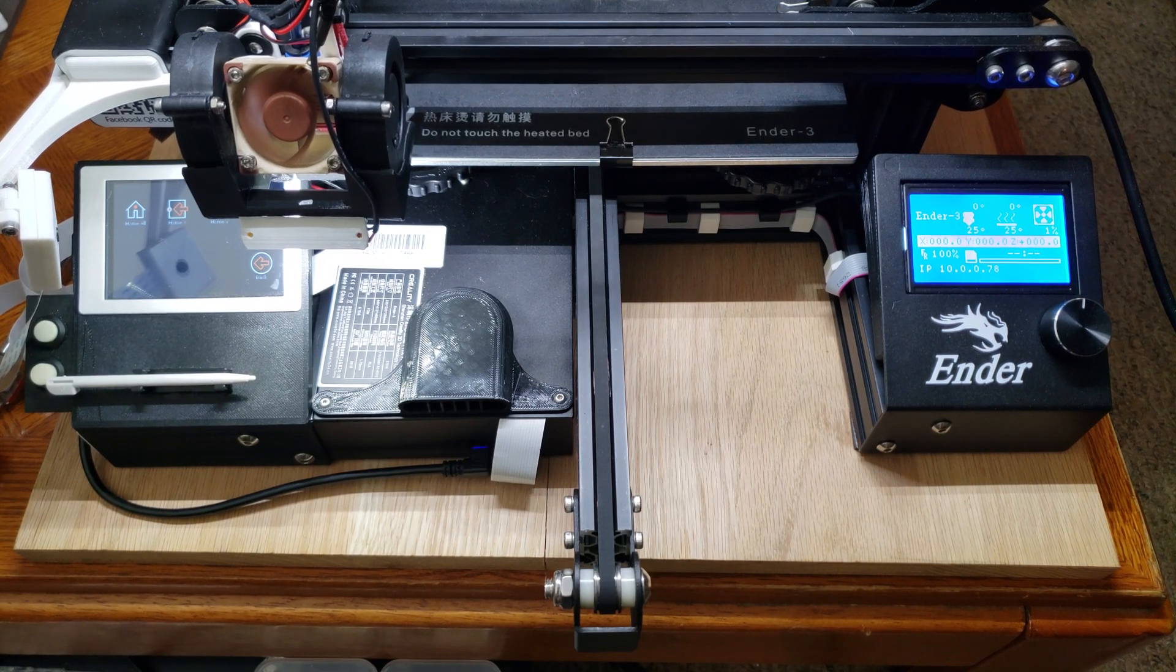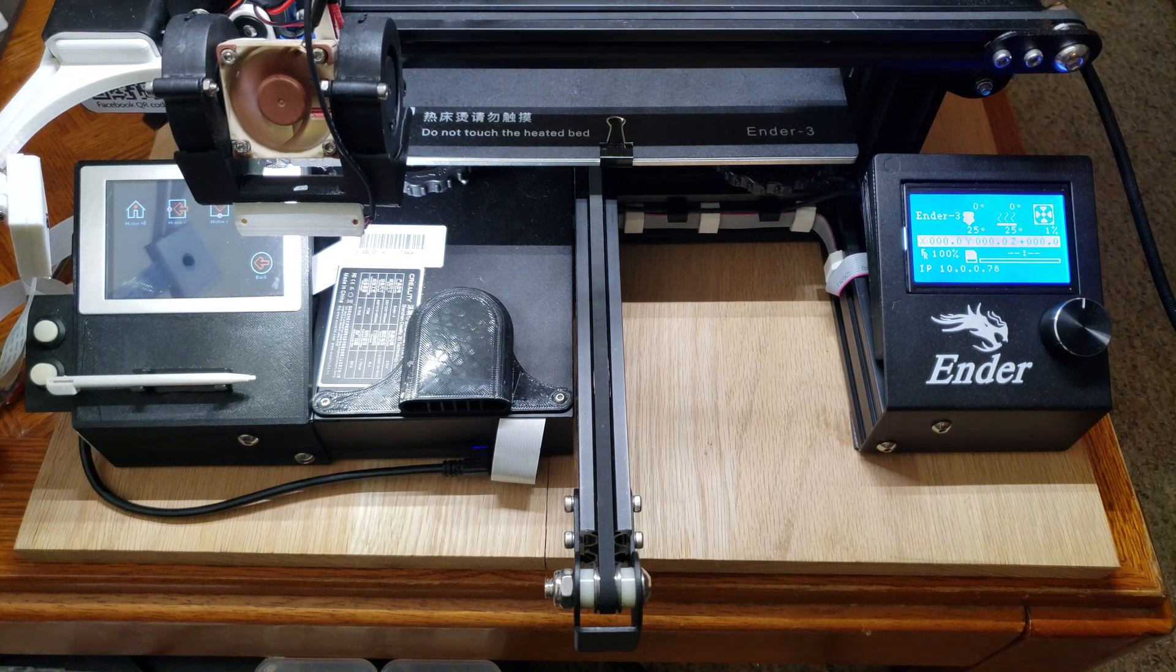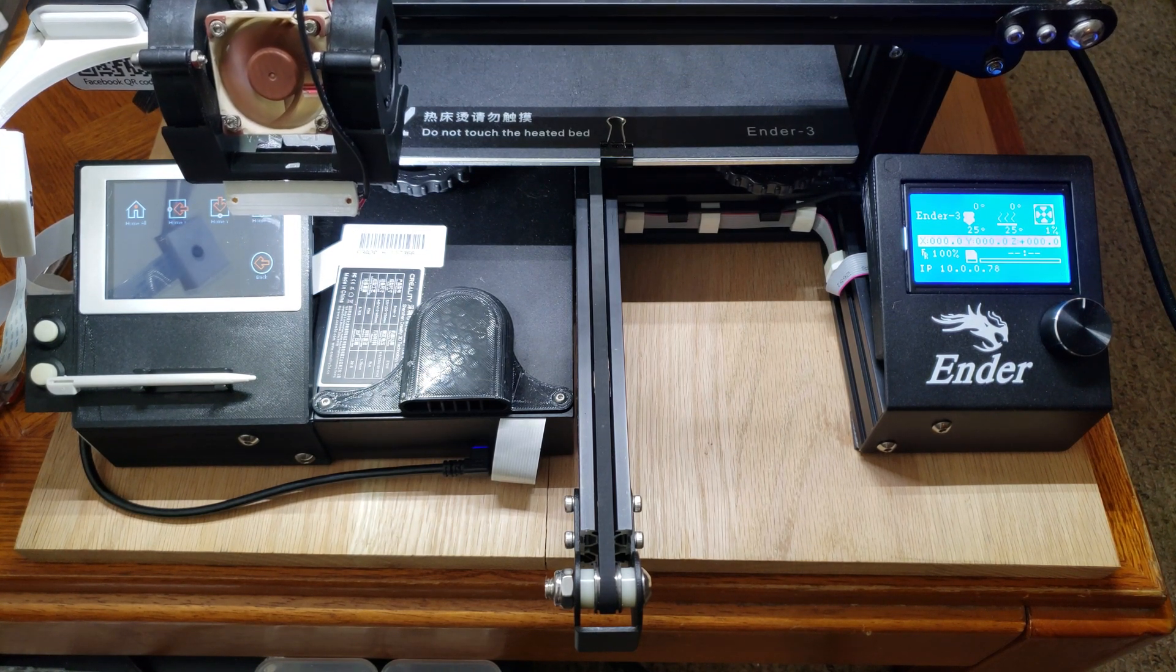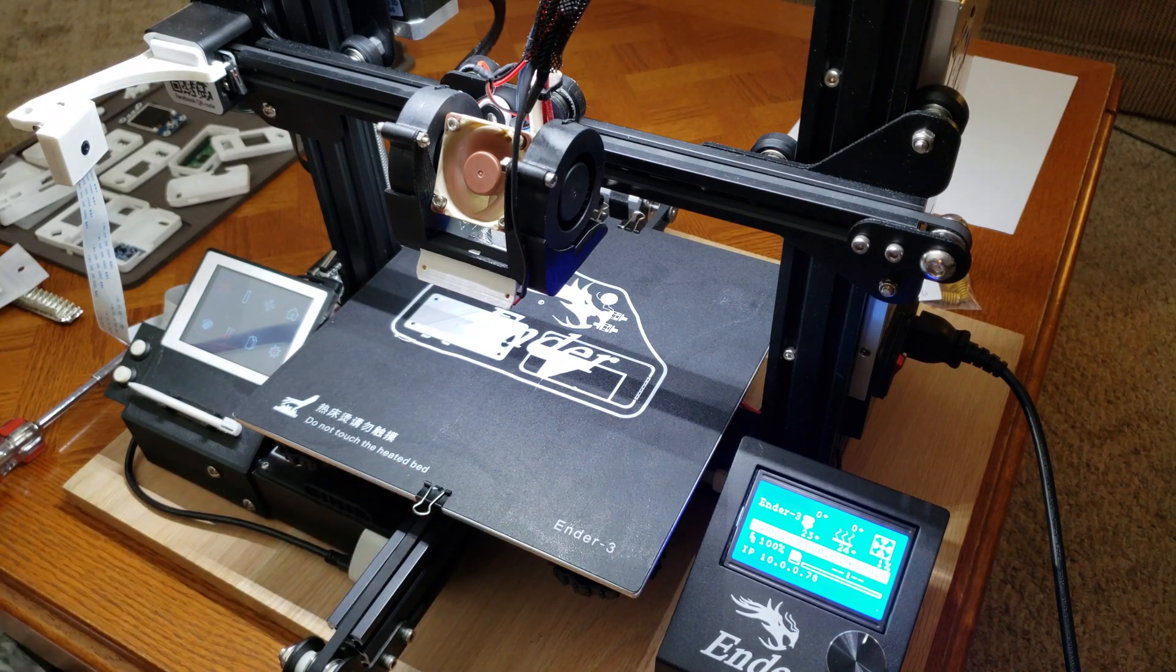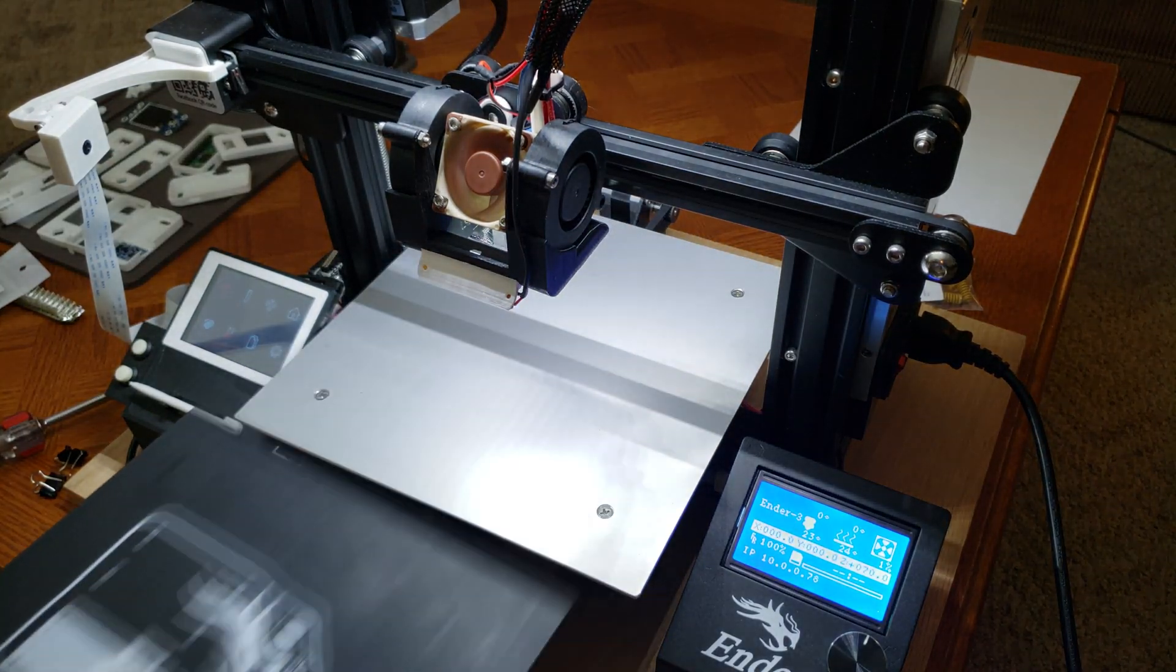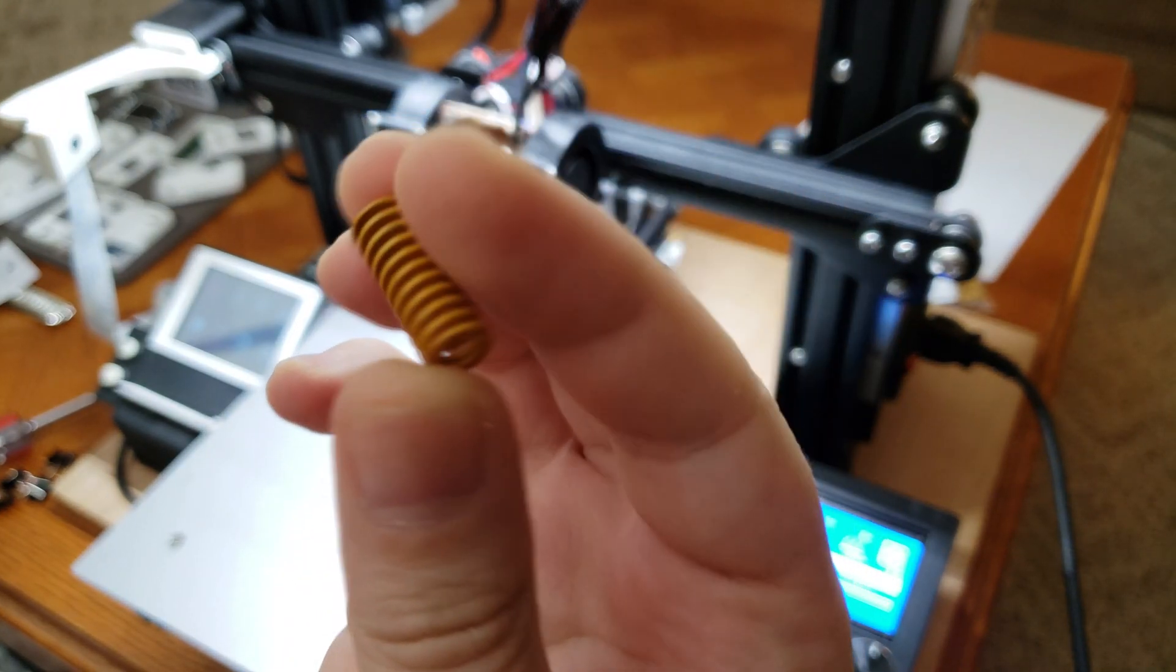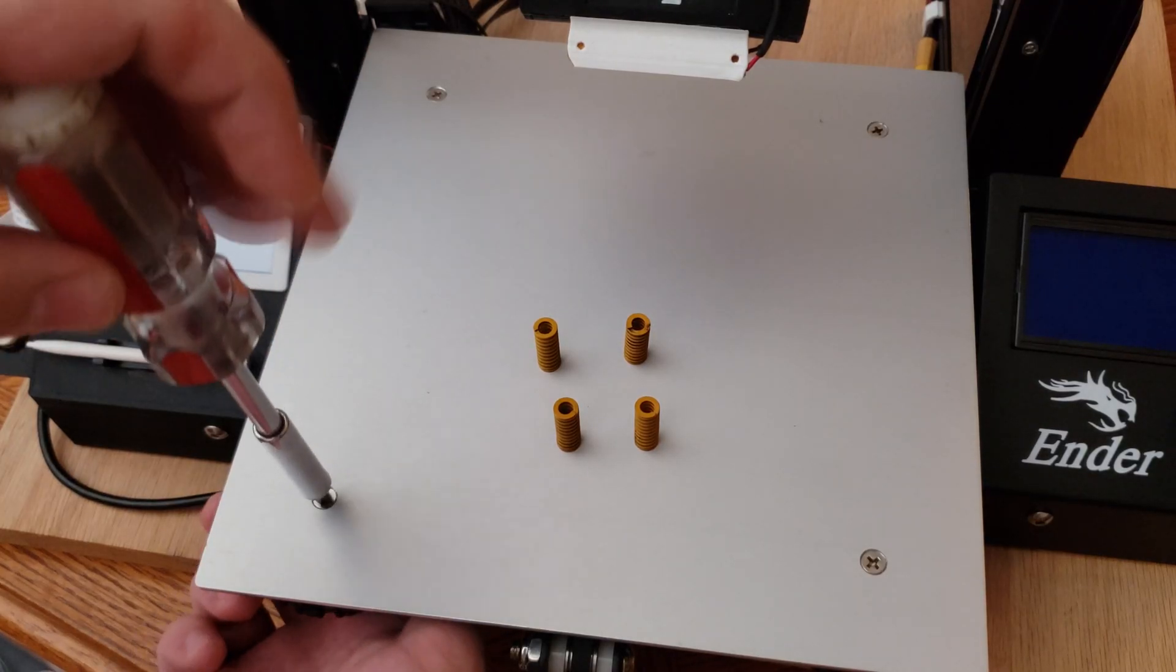First thing you want to do is get your print head out of the way. Once that's done, go ahead and remove the build plate surface. Oh, look at that spring. And remove the screws.